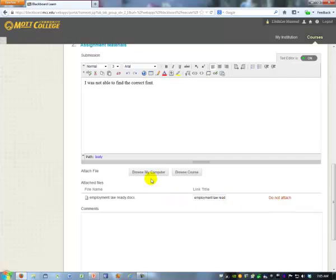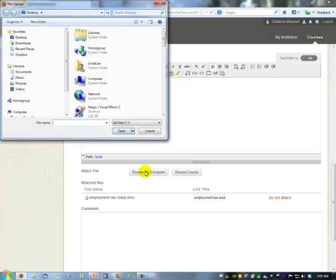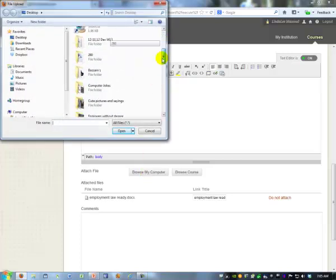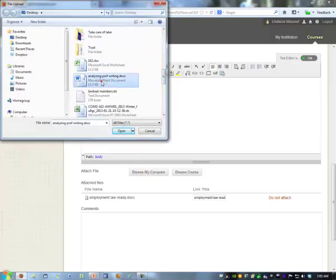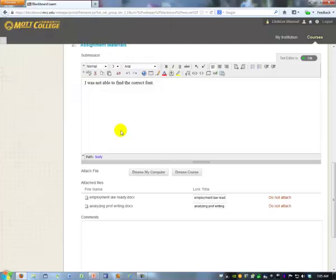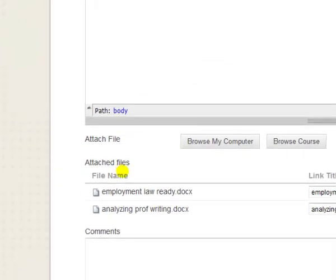If you have a second file to submit, click browse my computer again. If you know that control click technique, you won't be able to use it here. You can only submit one file at a time.